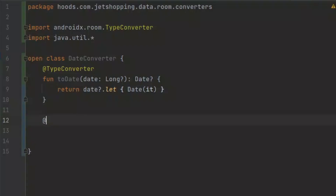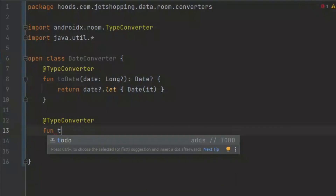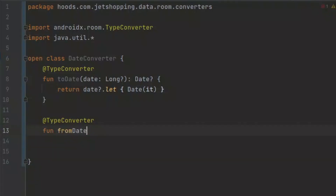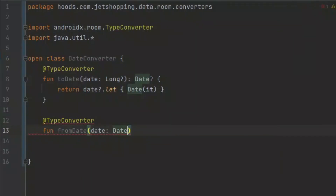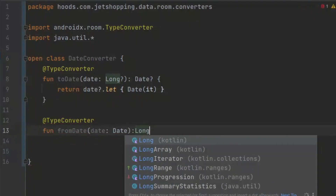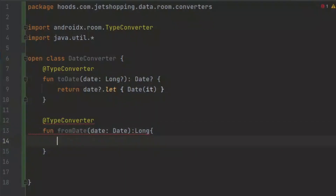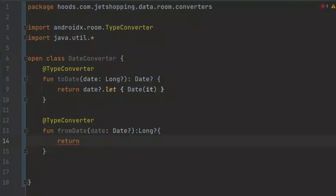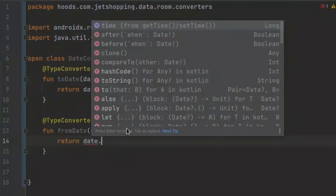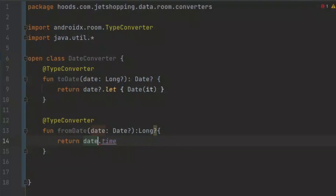We can then create another @TypeConverter annotation and create a function called 'fromDate', so that we can easily differentiate the two methods. Here we have a Date and we want to return a nullable Long. We return the date's time using date.time, which will give us the time as a Long value.